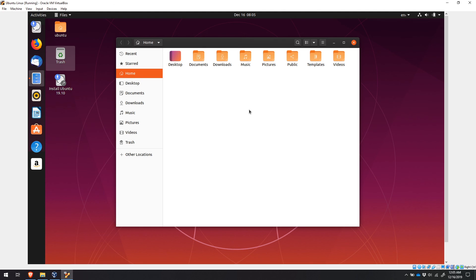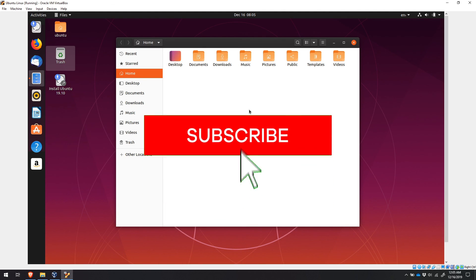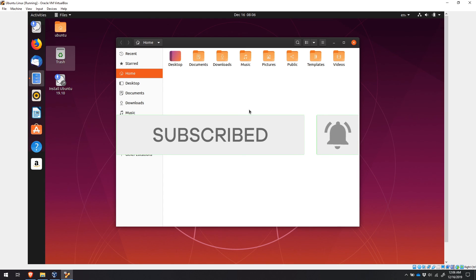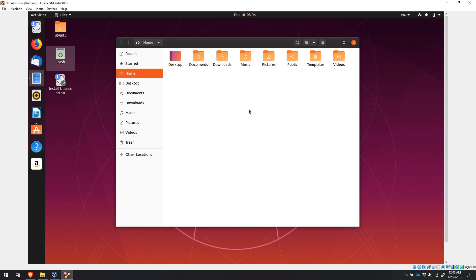Thanks for watching. If you found this video helpful, feel free to give it a thumbs up. If you want to see more videos like this, feel free to subscribe to Linux TV, where you can get the latest on how to use Linux, the Linux operating system, and free software. Thanks so much for watching.